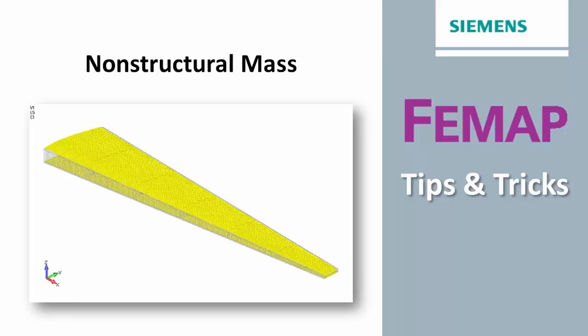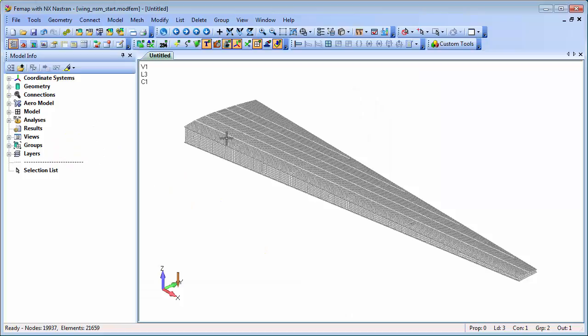With finite element analysis, the focus is usually on the structure of the component or assembly being analyzed, but there may be occasions where you need to take into account other non-structural effects.